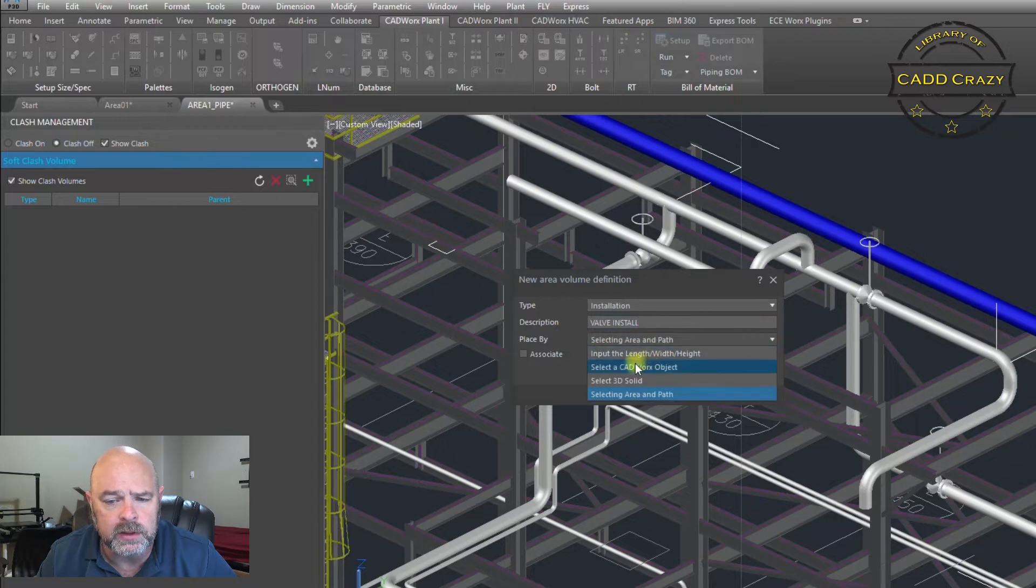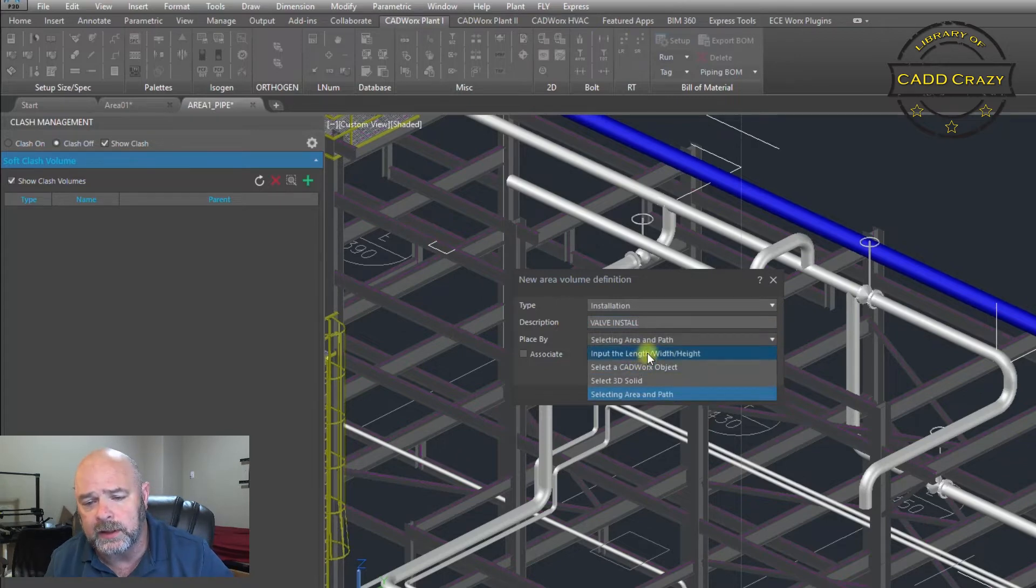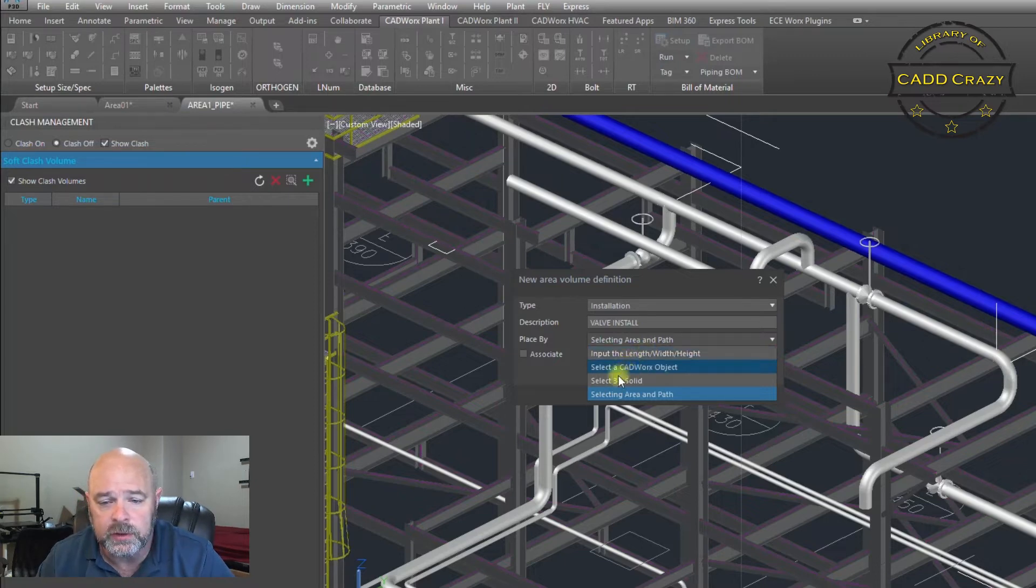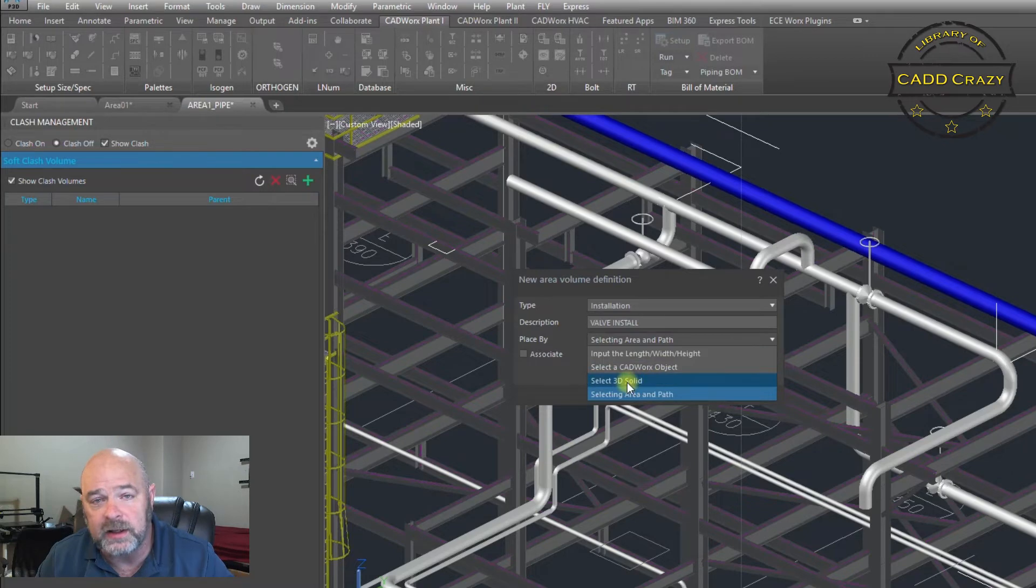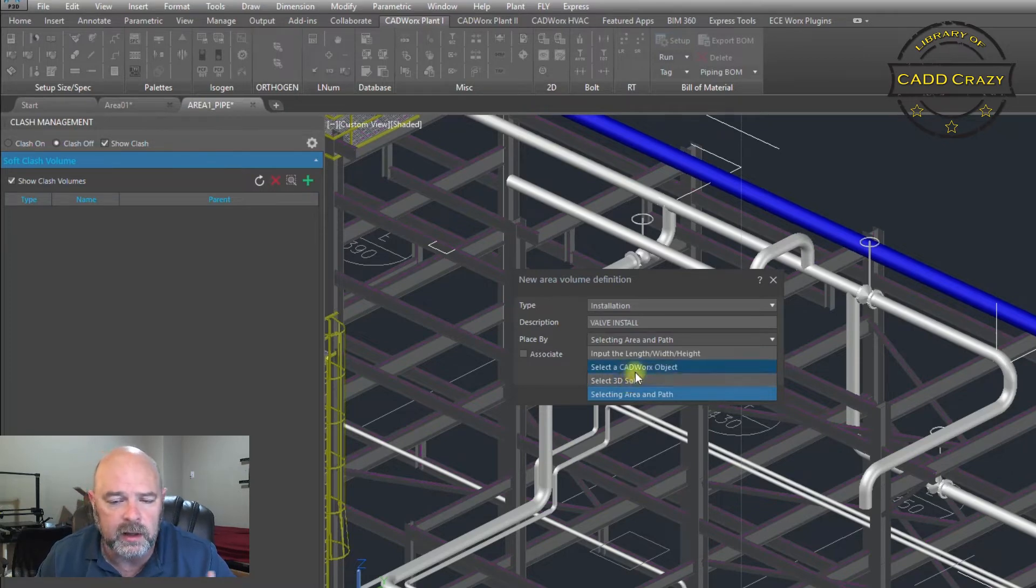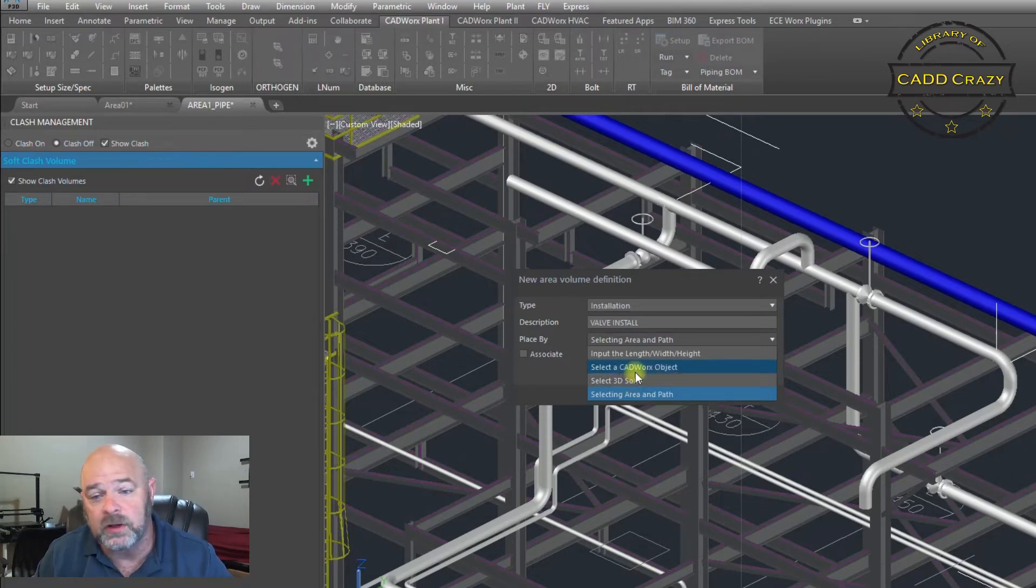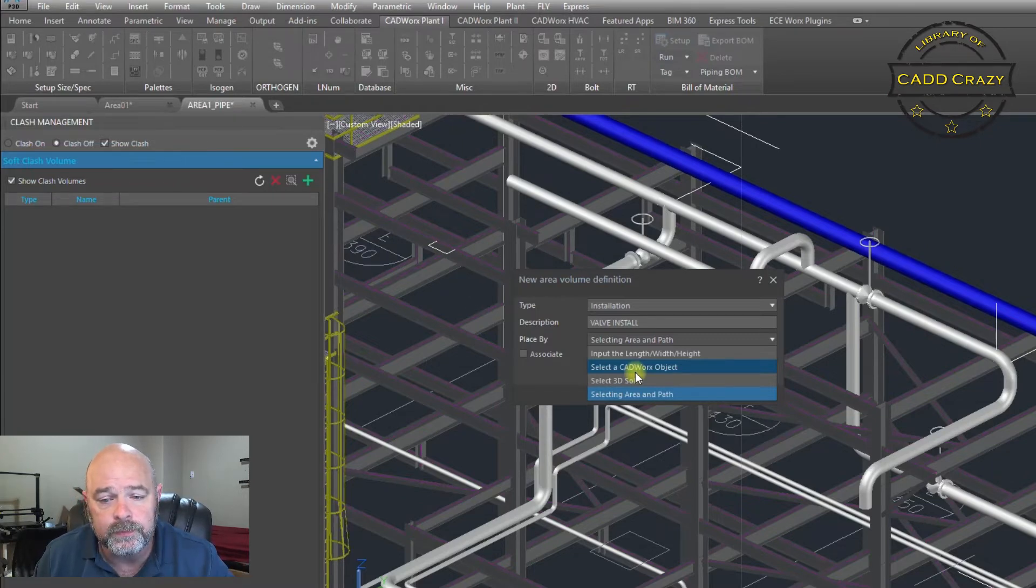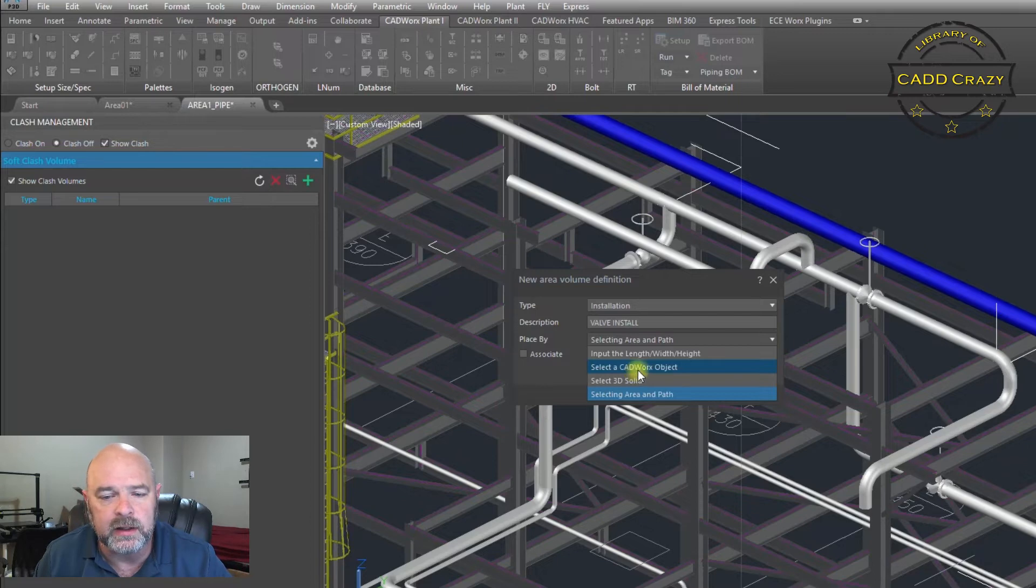Then you have a couple of choices. You can select the area and path, you can input a length, width and height for a certain area, you can select the object or CADworks object, or you can select a 3D solid. It doesn't have to be CADworks, it doesn't have to be intelligent.